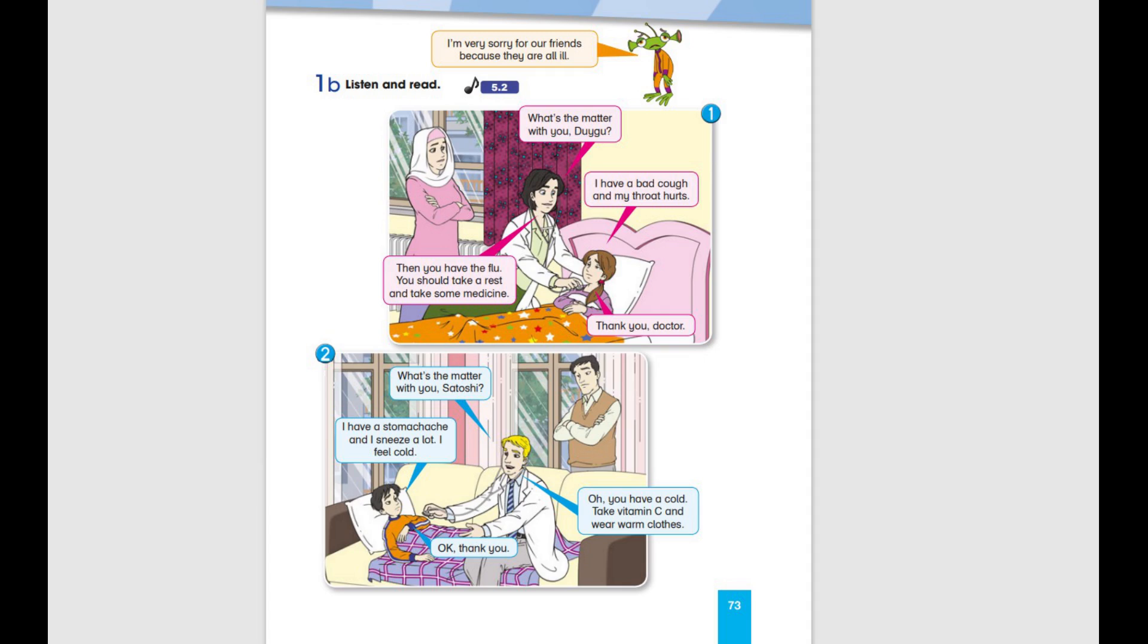What's the matter with you, Duygu? I have a bad cough and my throat hurts. Then you have the flu. You should take a rest and take some medicine. Thank you, Doctor.